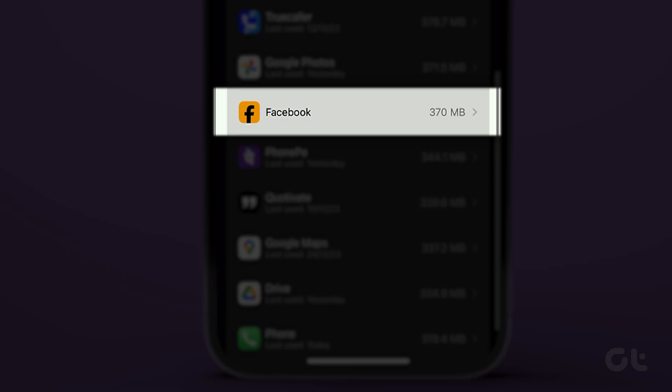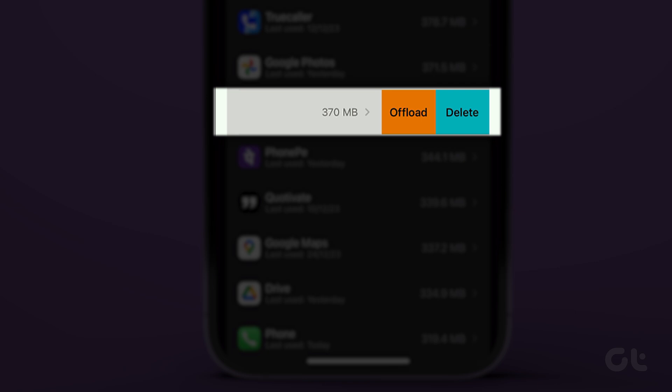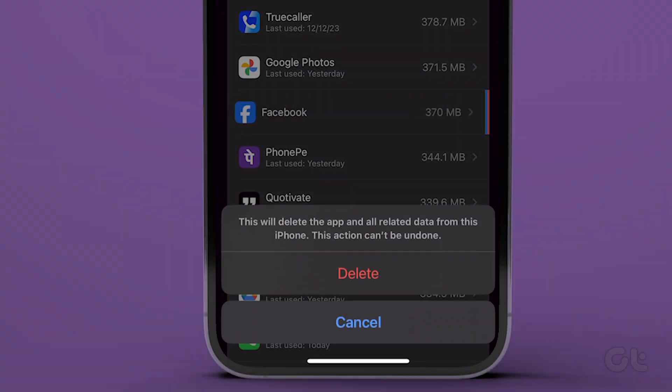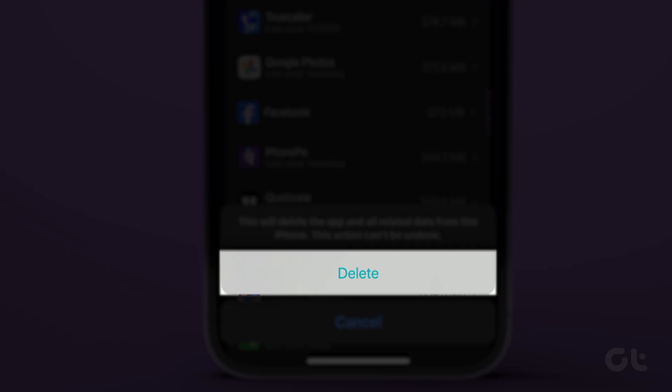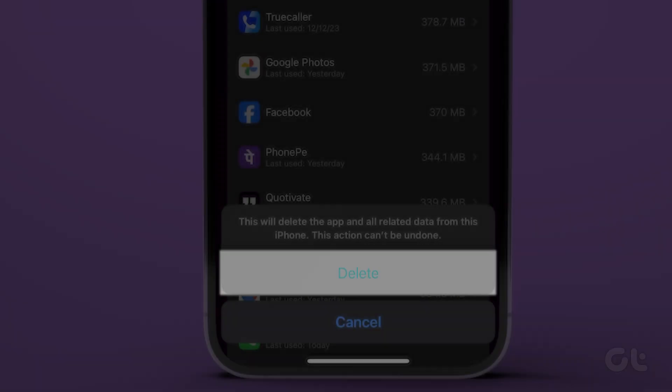To delete an app, swipe left and press the Delete button. A confirmation pop-up will appear. Tap Delete.